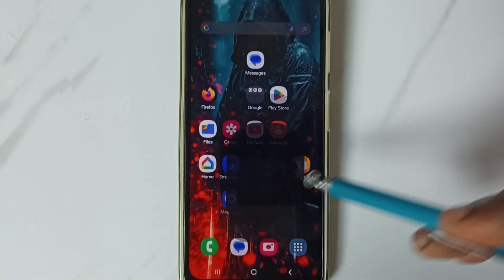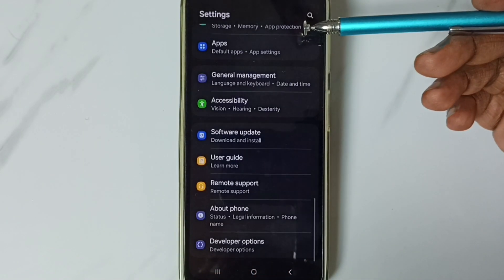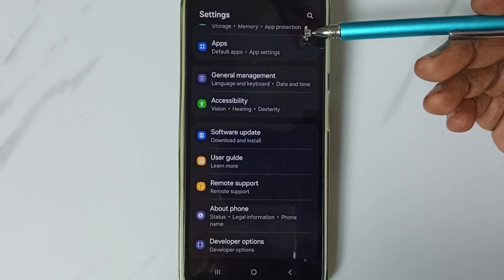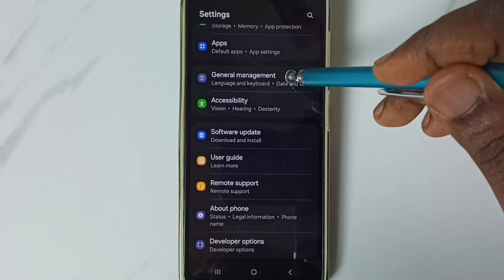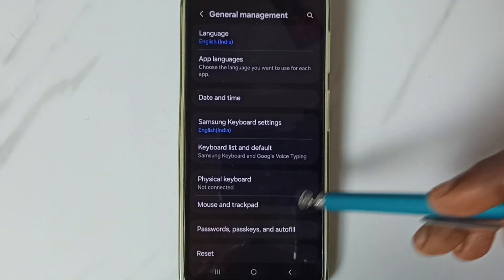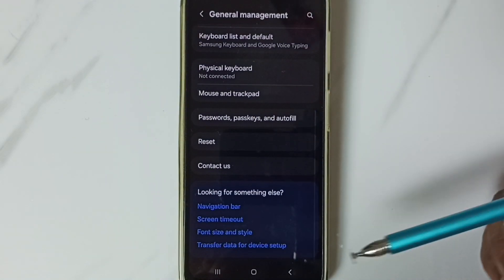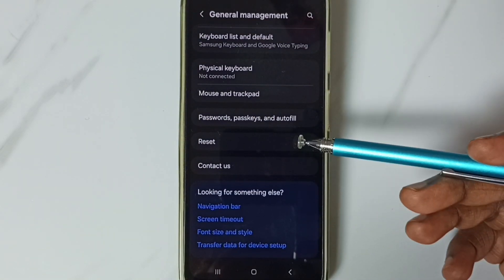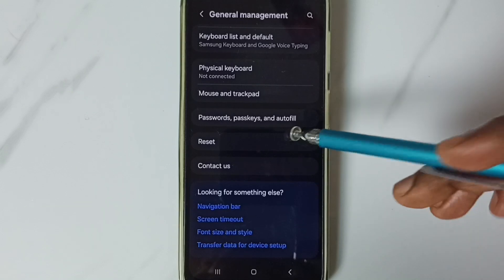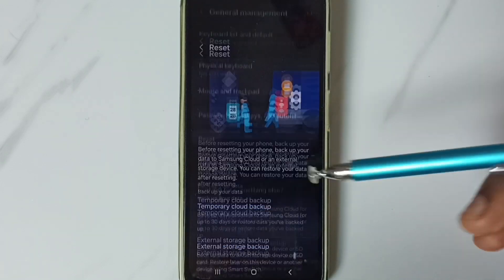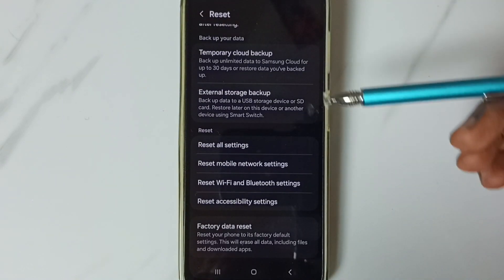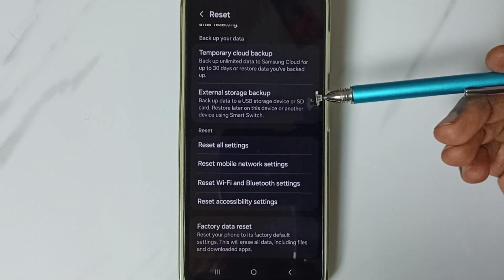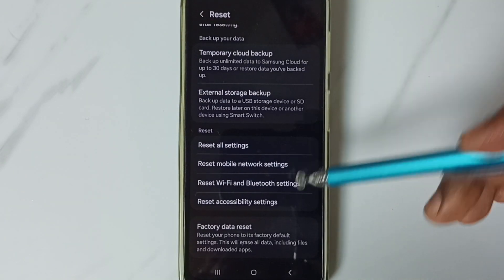Go down to General Management, tap on this General Management, go down, go to Reset, tap here. Go down, go to Reset Wi-Fi and Bluetooth settings.